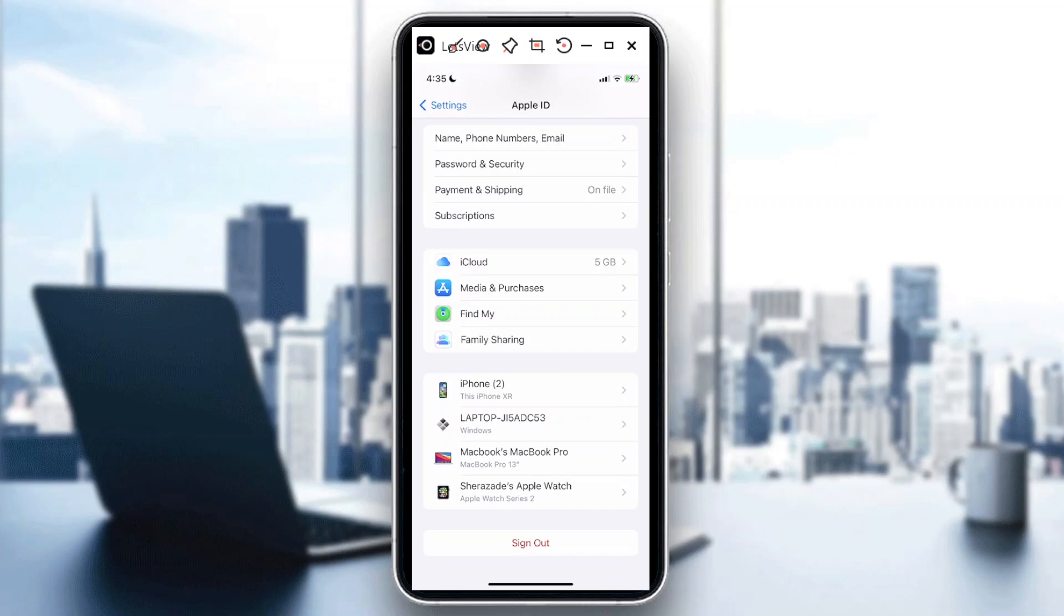It depends on the size of your subscription or storage, but you can share with up to five family members. Bear in mind that you cannot do this on PC or Windows.